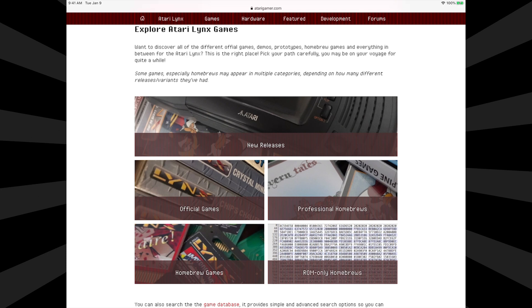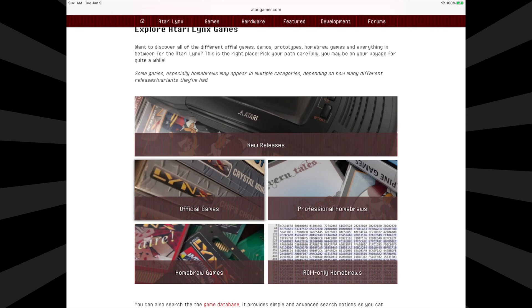There's a variety of content you can access here: official games, homebrew games, demos, and even new content still being released today. But for the focus of this demo, let's just look at the official games. Tap on official games to access the library.